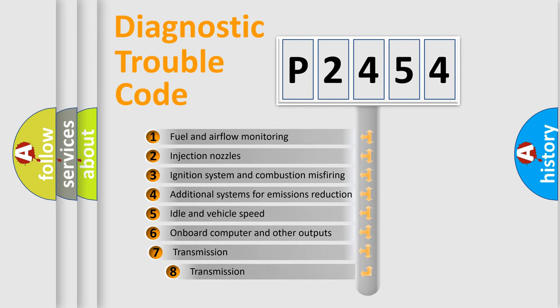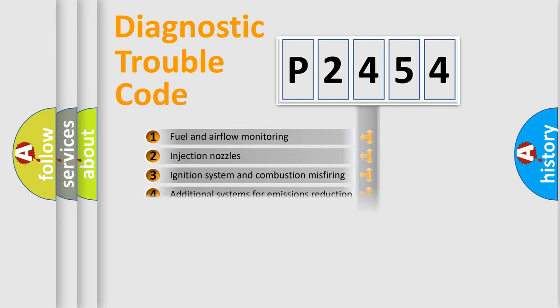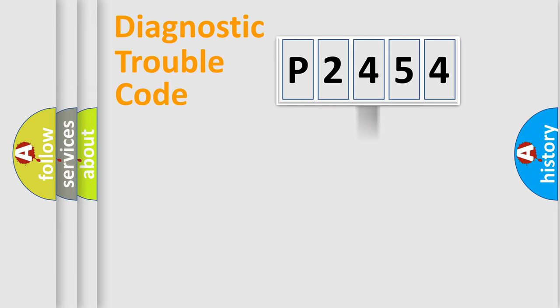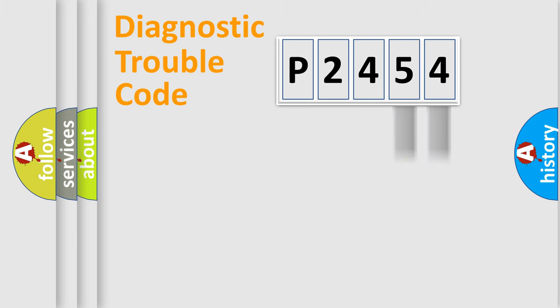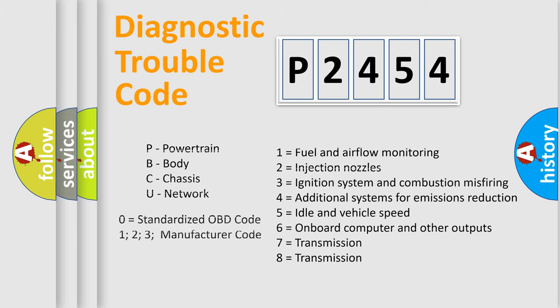The third character specifies a subset of errors. The distribution shown is valid only for the standardized DTC code. Only the last two characters define the specific fault of the group. Let's not forget that such a division is valid only if the second character code is expressed by the number zero.